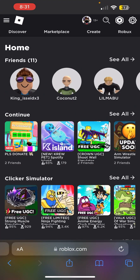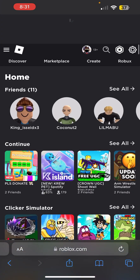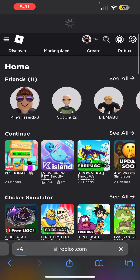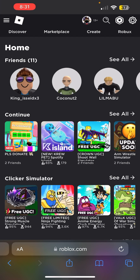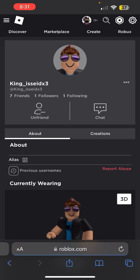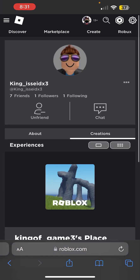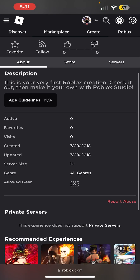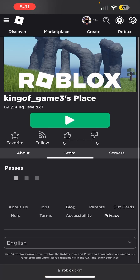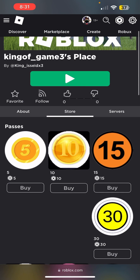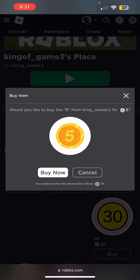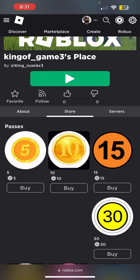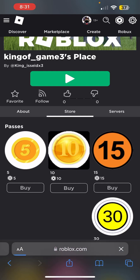Let's say you and your friends — your friend already bought your pass. For example, I'm just doing this to make it easier. Let's say I bought the pass for five Robux — click Buy, then Continue.